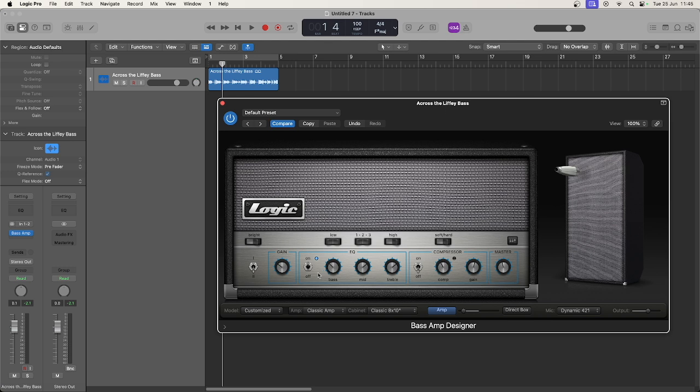Moving to the amp itself, you have an option between two inputs. One is active with 0 dB gain, and two is passive at negative 15 dB.